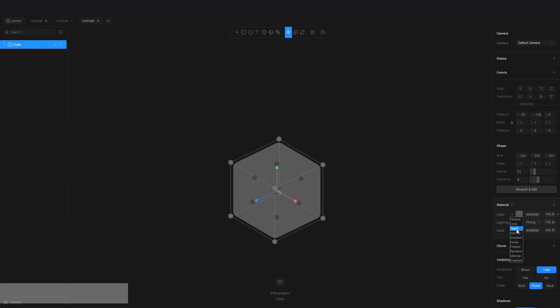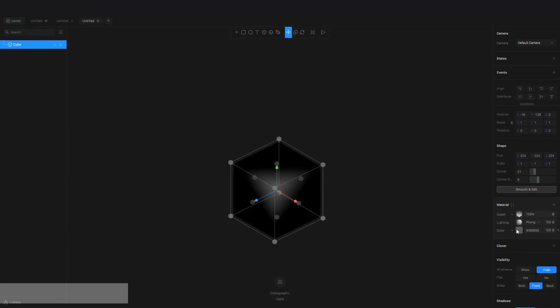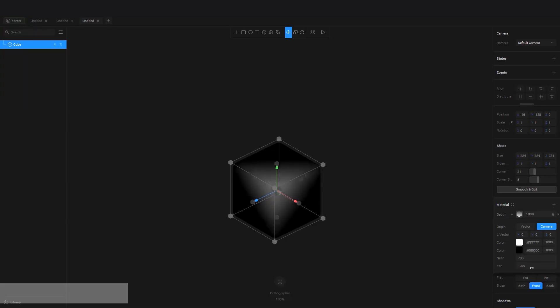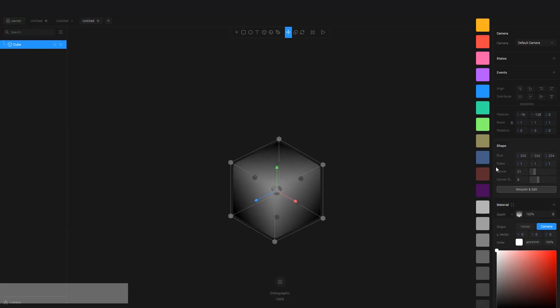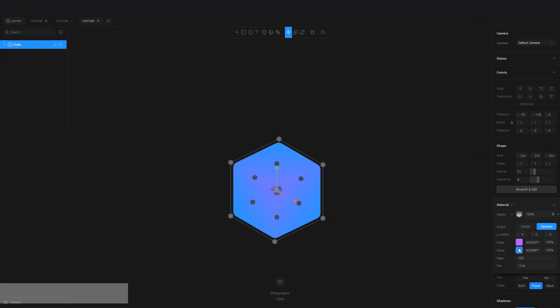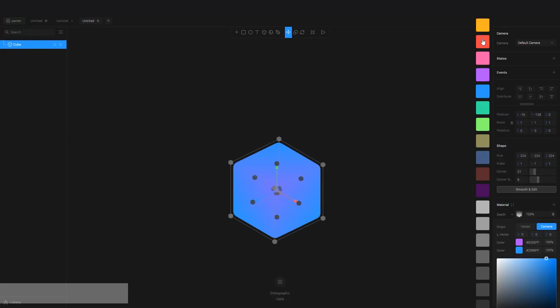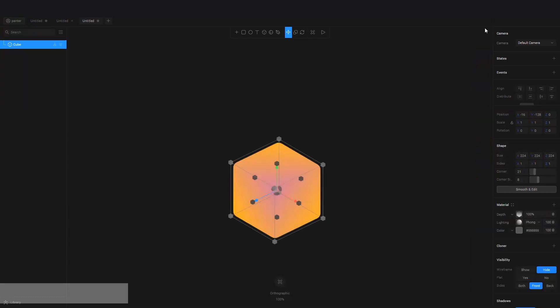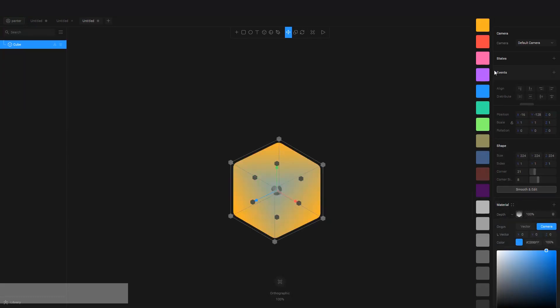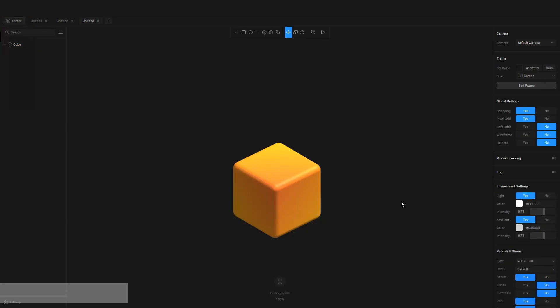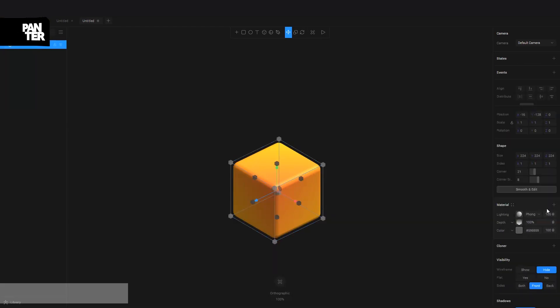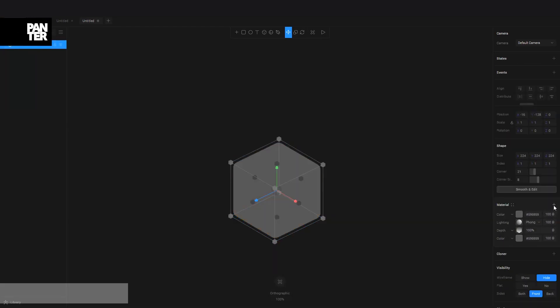Let me add some depth to it. I'm going to increase this and change the colors. All right, I'm going to change the lighting, put this up, and now we get the cube.